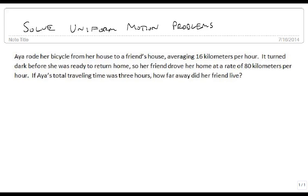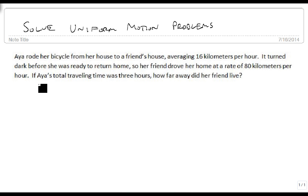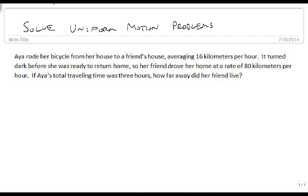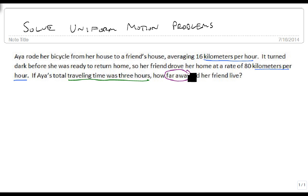Aya rode her bicycle from her house to a friend's house, averaging 16 kilometers per hour. It turned dark before she was ready to return home, so her friend drove her home at a rate of 80 kilometers per hour. If Aya's total traveling time was 3 hours, how far away did her friend live? We know that this is a uniform motion problem because it talks about a speed — kilometers per hour — it talks about a time, and it talks about a distance: how far away.